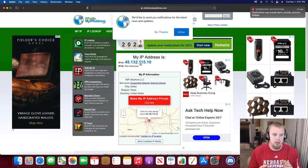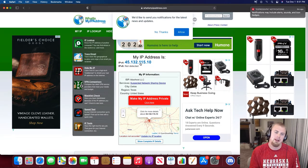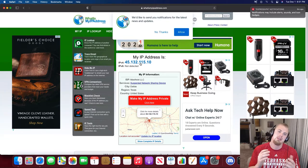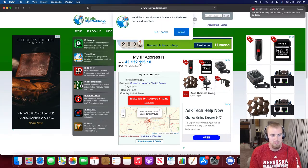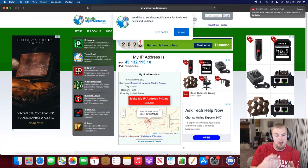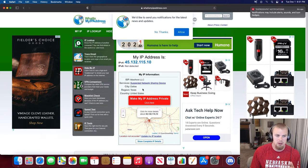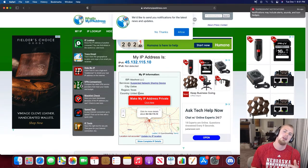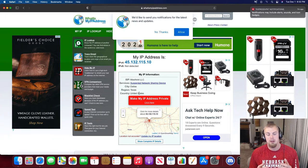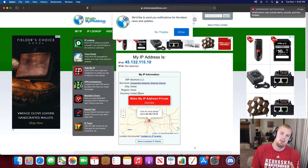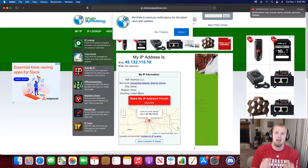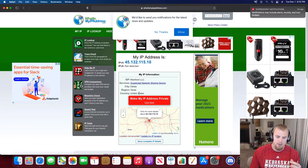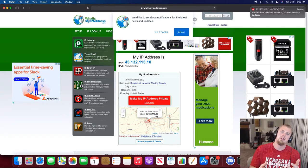If you really wanted to check the difference, you could go to whatsmyipaddress.com before you turn on ExpressVPN and see what your actual IP address and location is down here, and then turn on the VPN and then go back to this page and see your new IP address and location to make sure that it's actually changed. I do not want to show you what my IP address is, so that's why I did not do that, but I highly recommend that you do that if you want to verify that it's actually working.